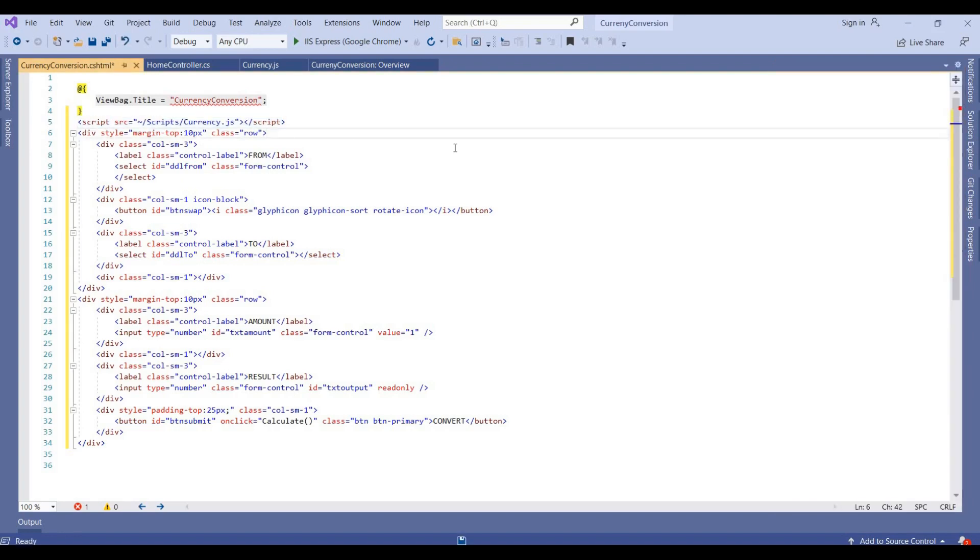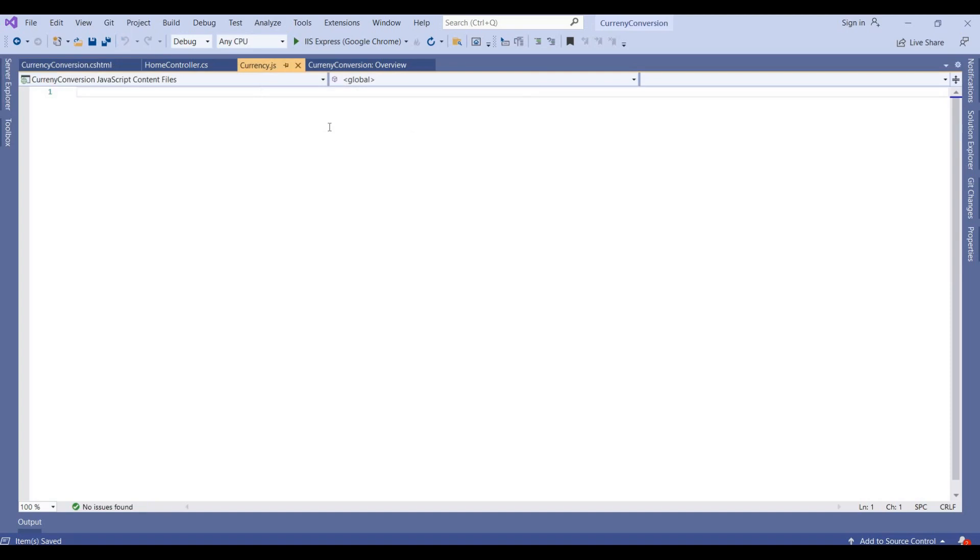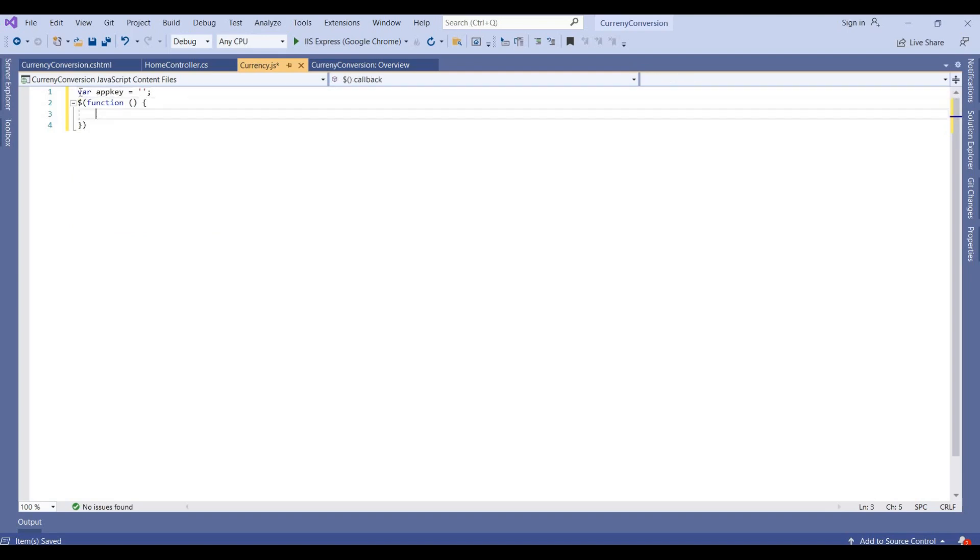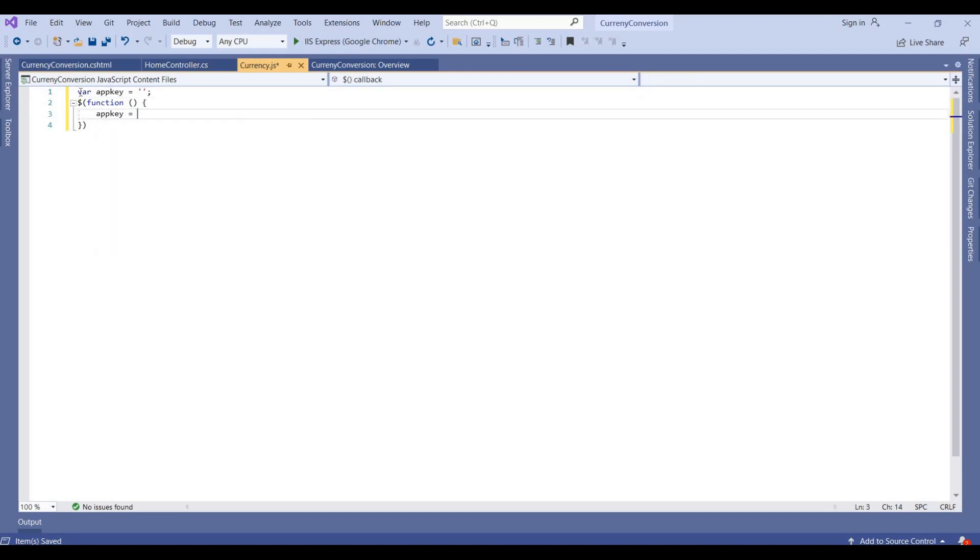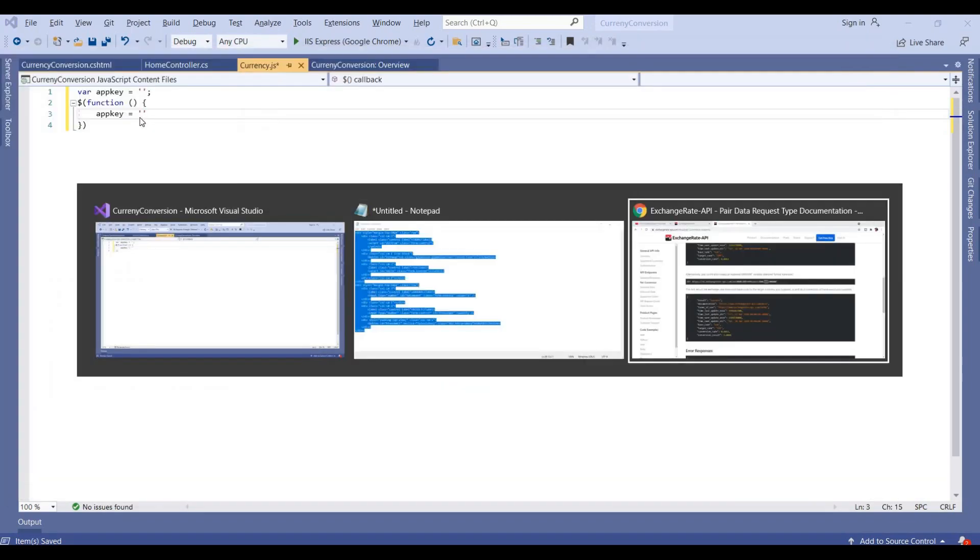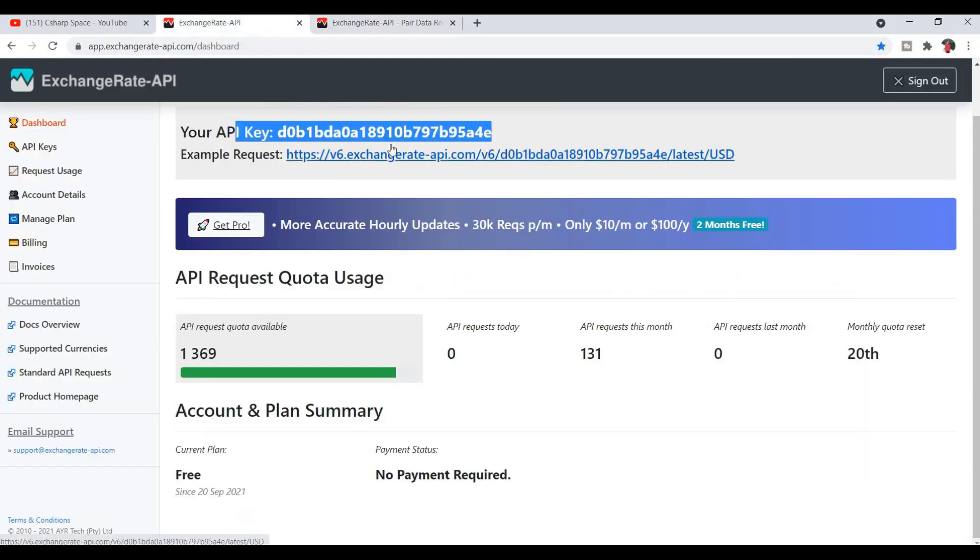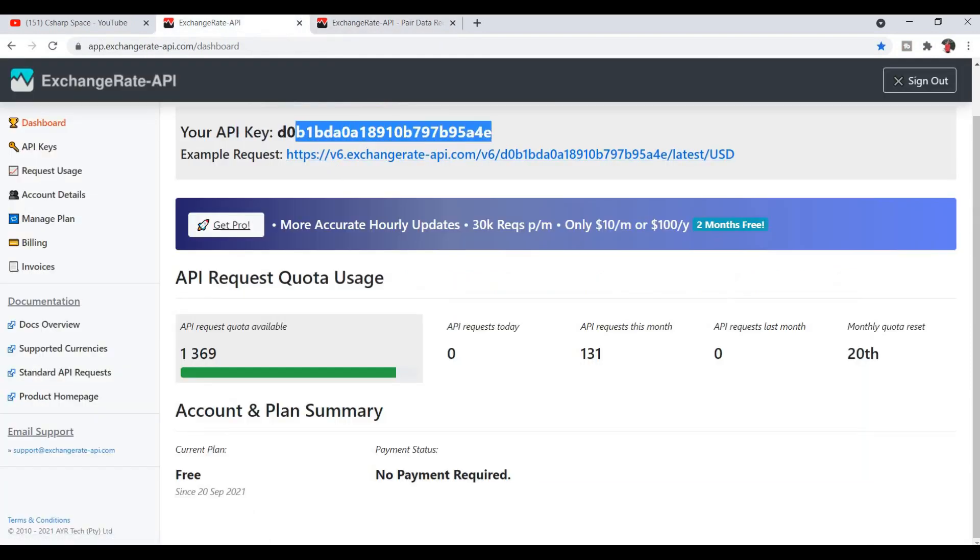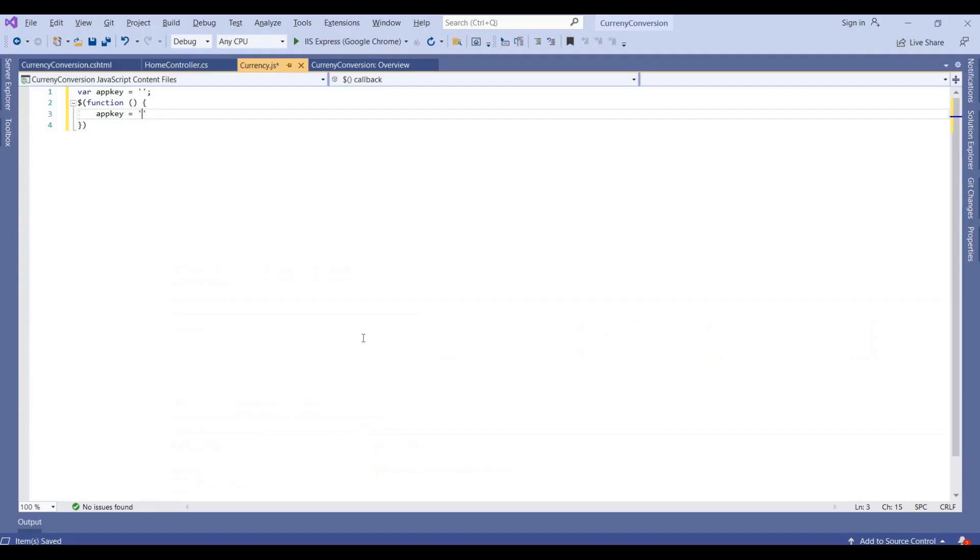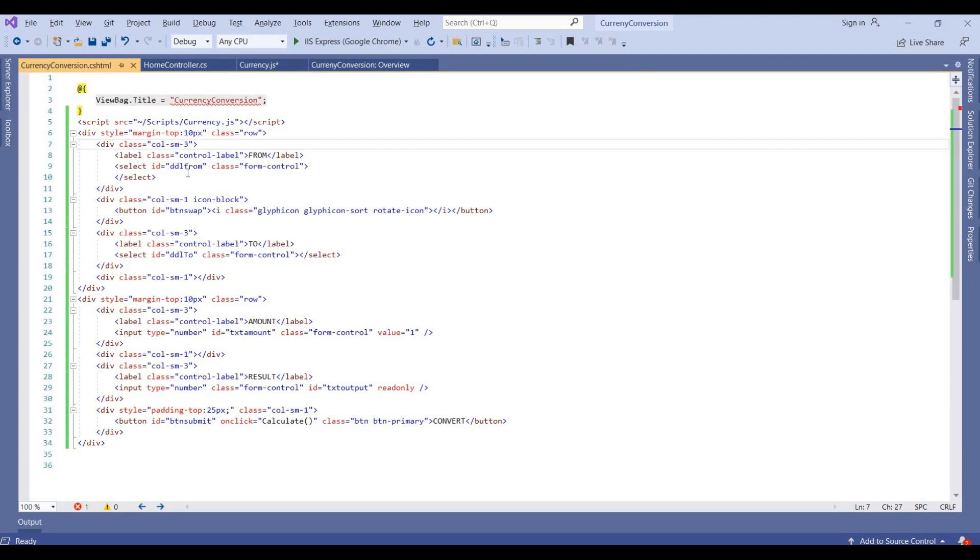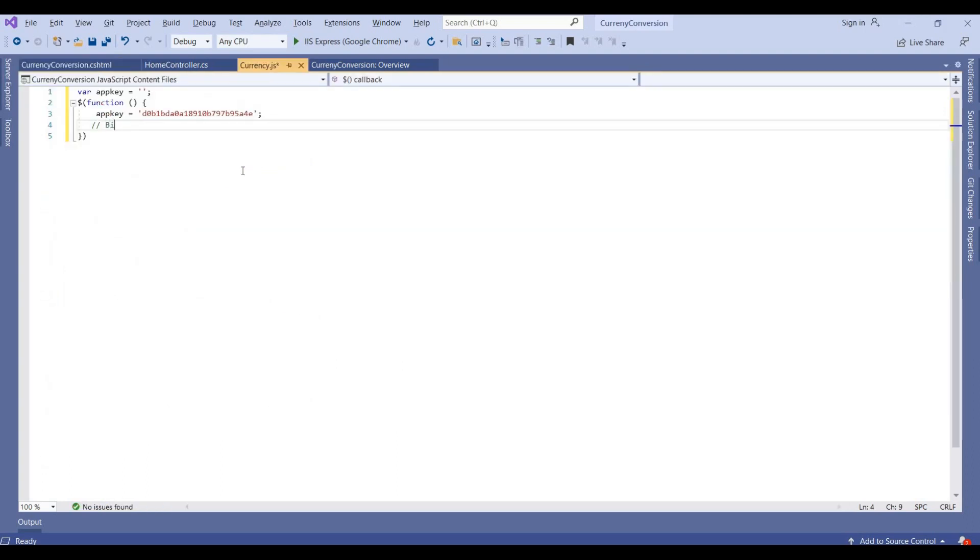So now we add the JS file here, it's a currency.js. And now we write code here. It's a function. Like I am taking an API key, a global variable where we define the API key. Then we're creating one function to bind these dropdowns for currency codes. So I am writing here bind currency code dropdown.